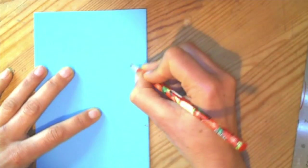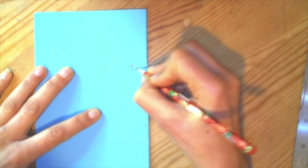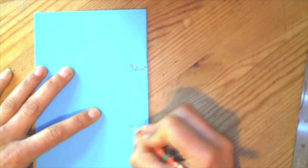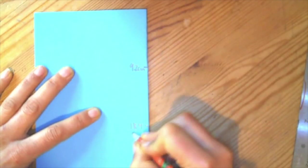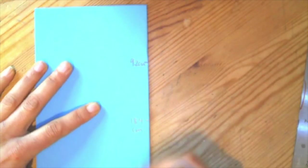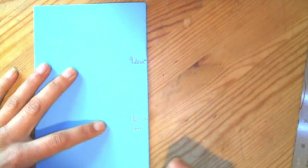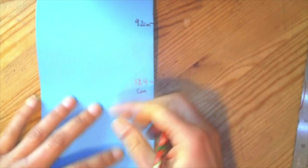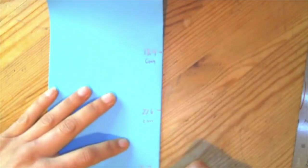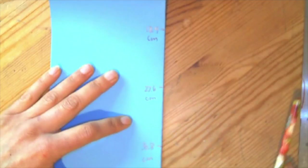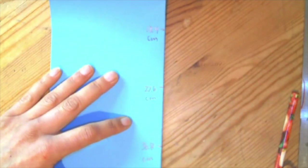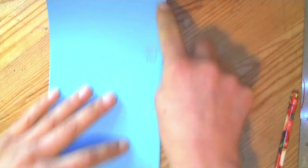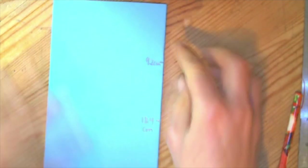It'll be at 9.2 centimeters, 18.4 centimeters, 27.6 centimeters, so basically multiples of 9.2, and 36.8 centimeters. Once again, you are not writing the numbers on your paper and those marks are small.